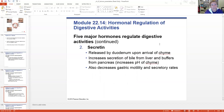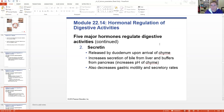Secretin is a hormone secreted by the duodenum when the chyme arrives. It increases the secretion of bile from the liver and buffers from the pancreas. Buffers help increase the pH of the chyme - remember it comes over with very low, acidic pH. Bile is secreted by the liver to help emulsify the fat. Secretin also decreases gastric motility, which makes sense because if the chyme is moving into the small intestine, we no longer need the stomach to be mixing it up. That's what gastrin was doing. When you hear your tummy rumbling, it's probably because gastrin is being secreted and there's nothing in there.